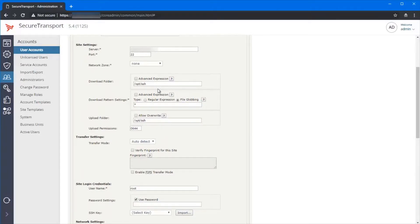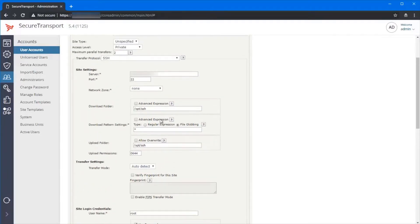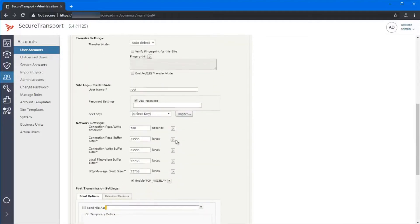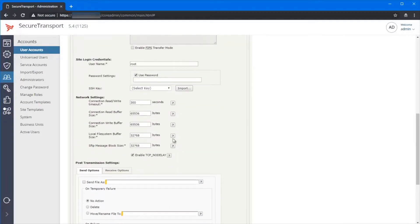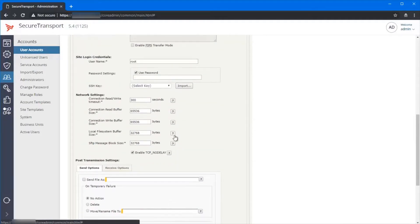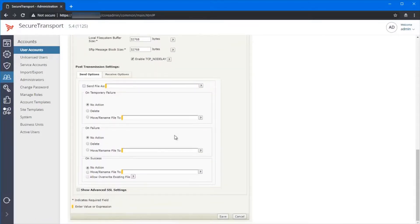the download folder, the patterns, the server and the port, which are easy to set up. And we have not configured any post transmission settings.